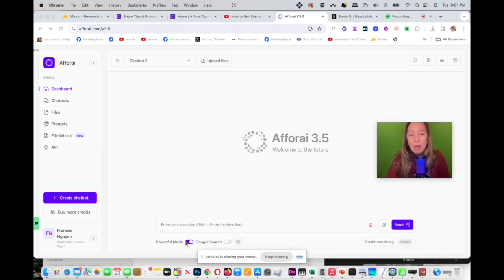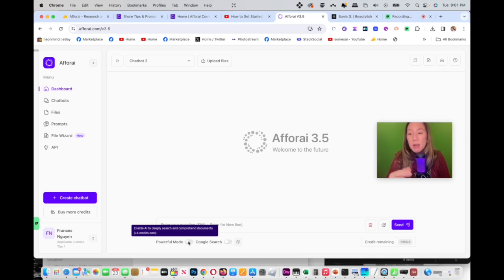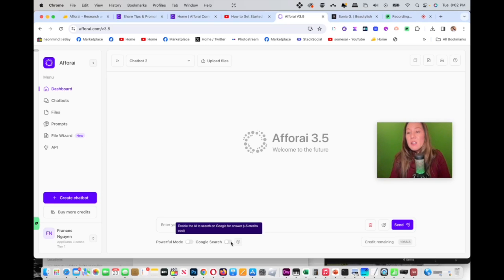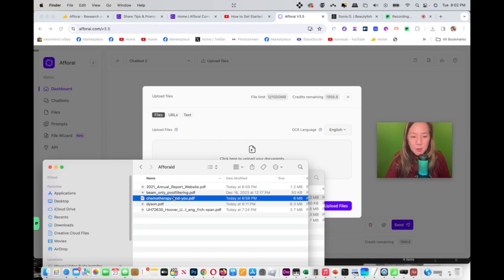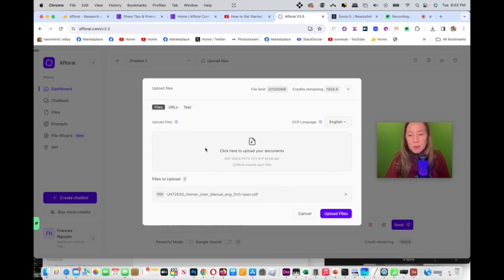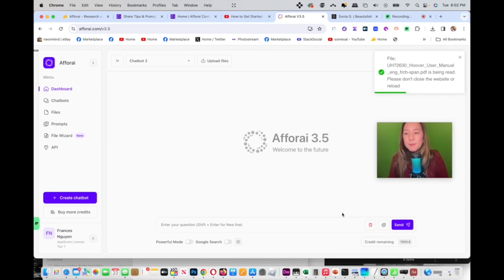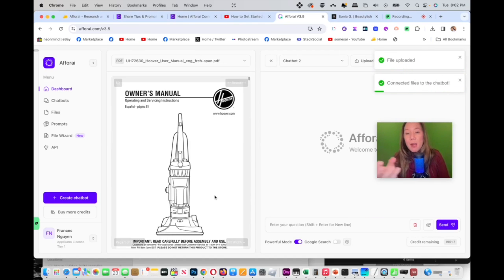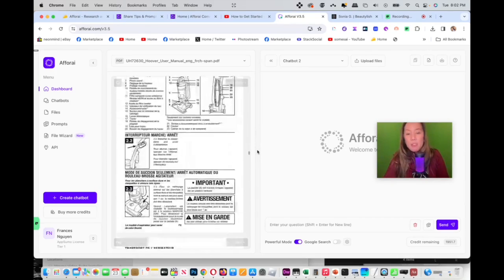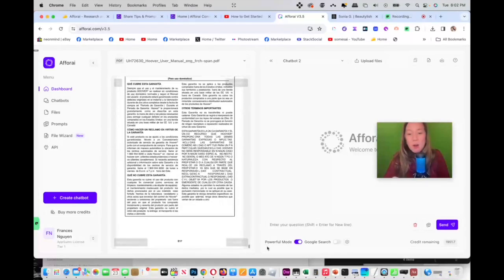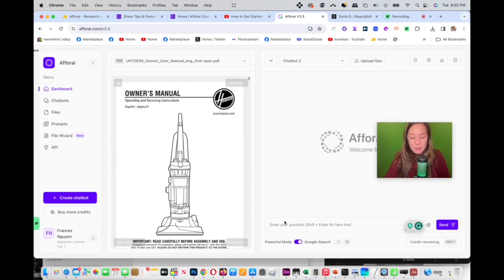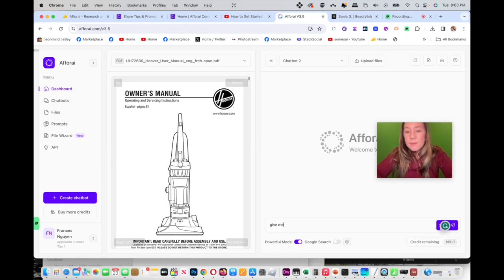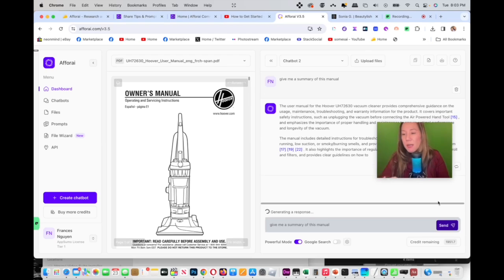Over here, you will see there's a powerful mode. So powerful mode, what it does is it deeply searched your documents and it takes more credit. If you want a very deep search, you click on that. And if you want to turn that off, you can. And this one is a Google search. So what it does is that you'll search the internet and crawl back the information that you want to ask. So I am going to upload a file called Hoover and then upload. And now I have the Hoover document right here. I could interact with it.